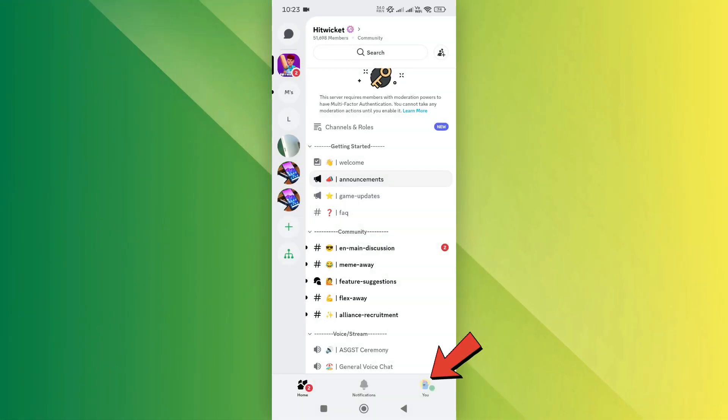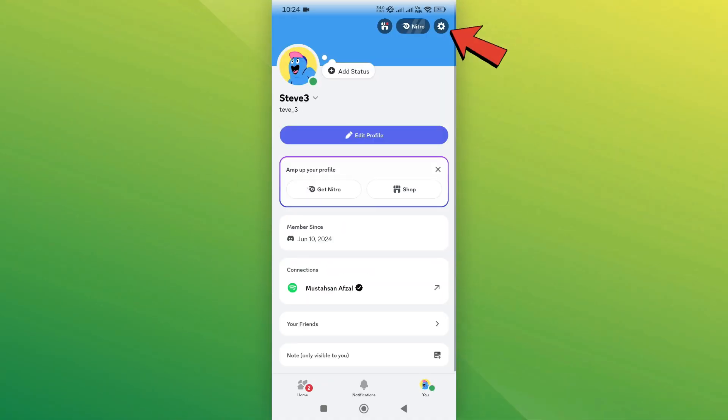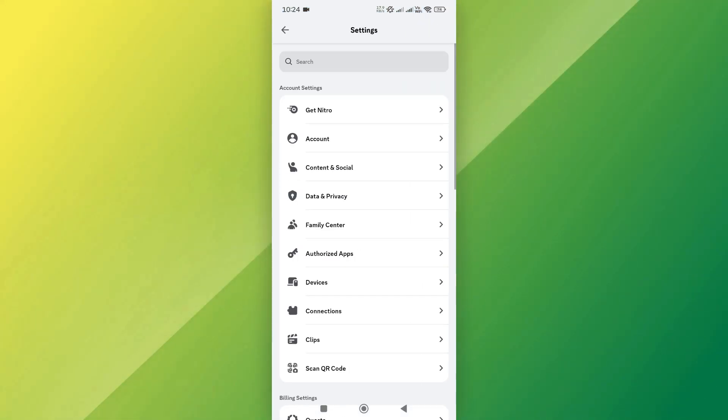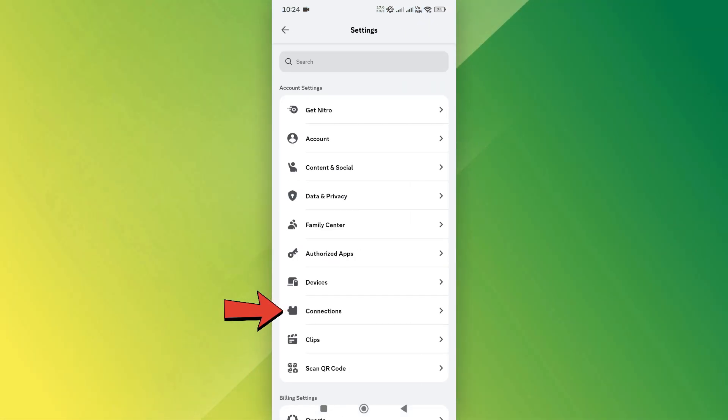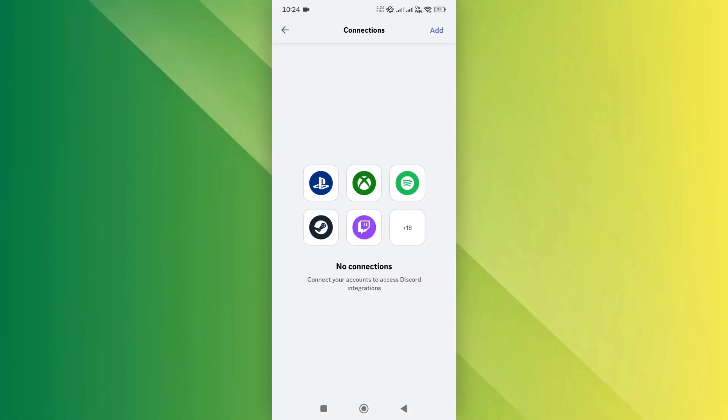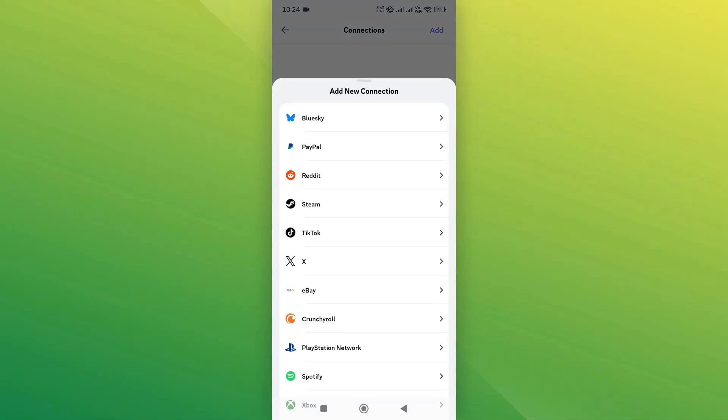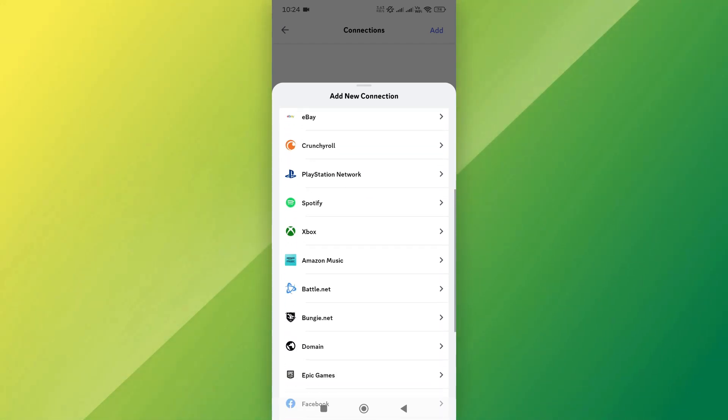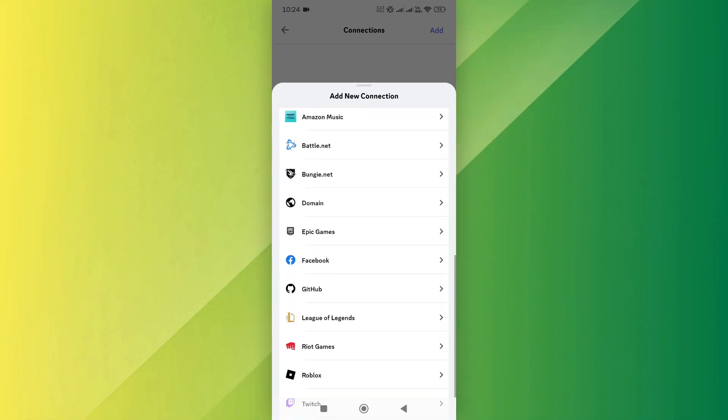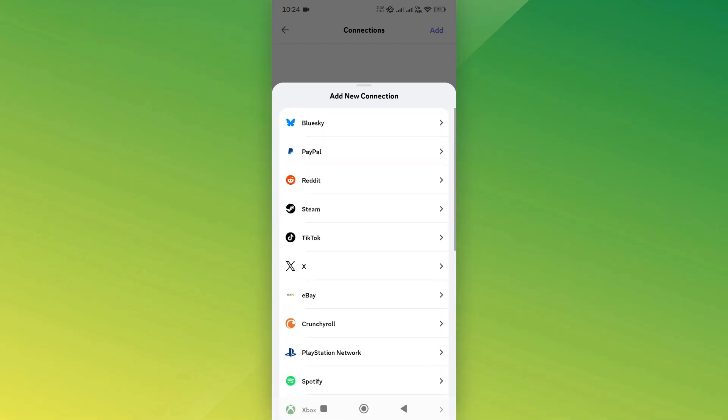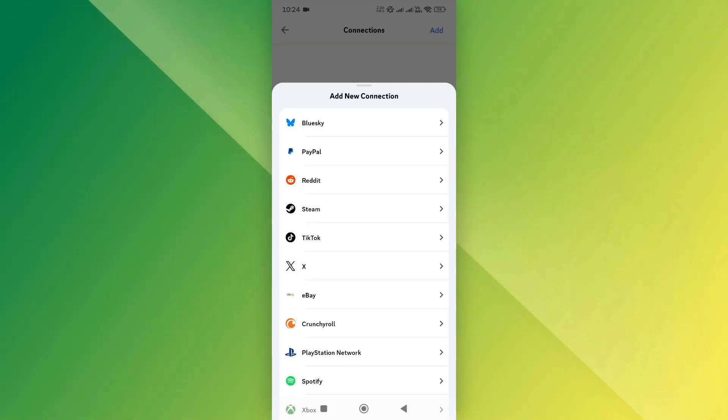Once you're logged in, navigate to the User Settings. Next, under Settings, select the Connections option. Here, you'll see a list of supported apps and social media accounts that you can link to Discord. Look for the Instagram icon in the list and tap on it.